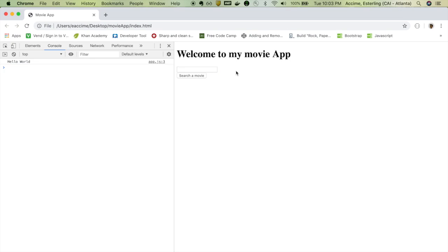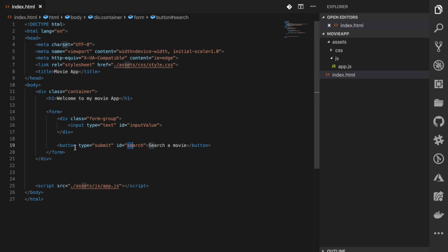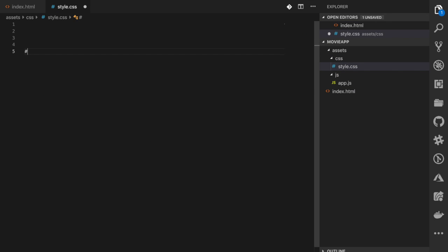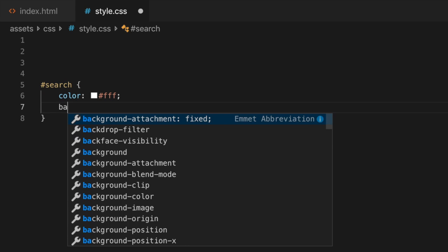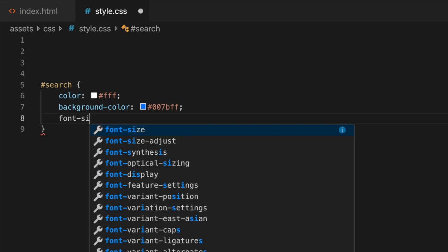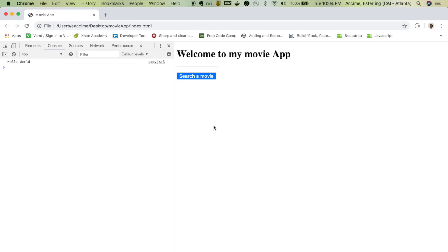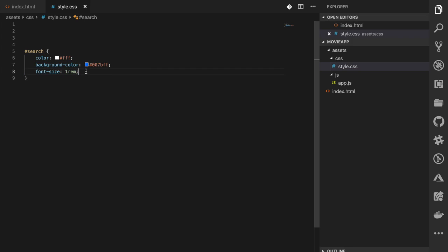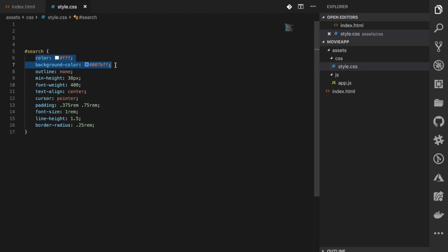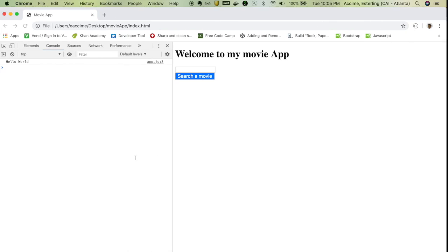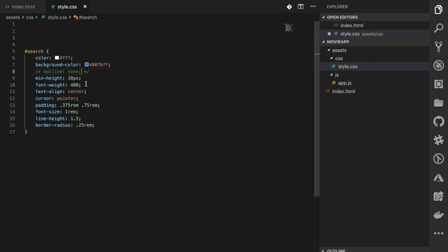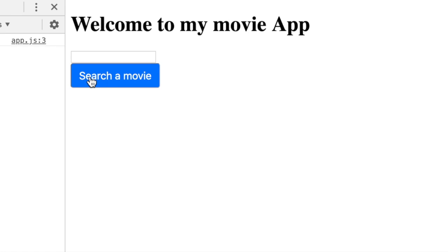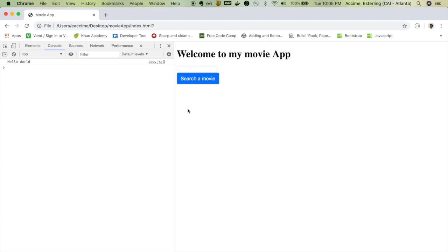Let's quickly style the button. I'll select the button's id in the CSS file and apply some styles: color white, background-color blue, and font-size 1rem. I'll also add 'outline: none' — when you click the button there's a weird blue border that appears, and outline:none gets rid of that. Ladies and gentlemen, our button is now styled the way we want it.